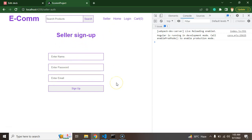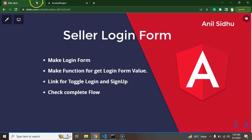And if he already has an account then there will be a link that we will make in this video. So once he clicks on that link, the login form will be there and he can log in with that also. So these are the points.